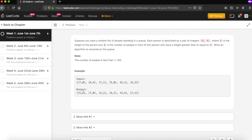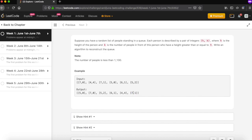For pair 5,2 there are already two persons ahead of that person. Same way for 4,4 we want 4 persons to have a height greater than 4, and we already have 4 pairs satisfying that. For 7,1 there are already two persons standing ahead with height greater than 7.